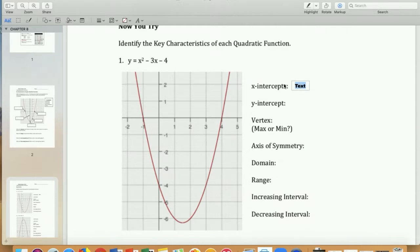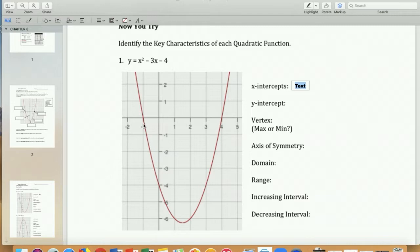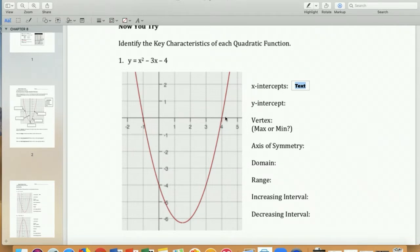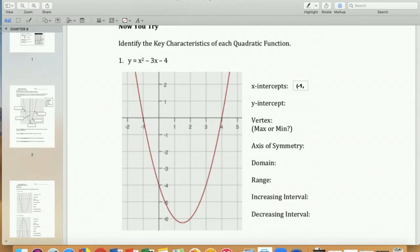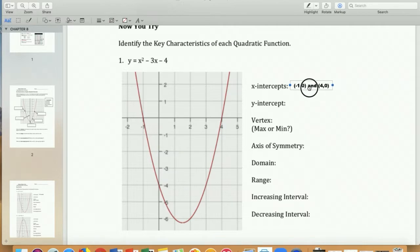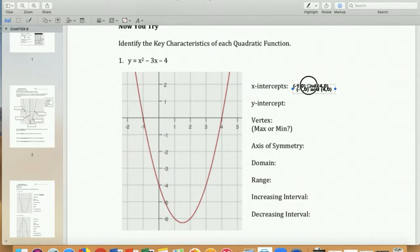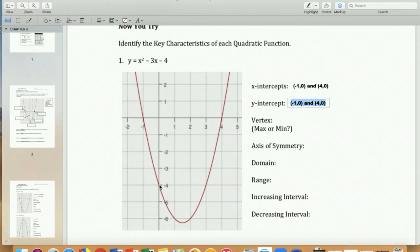Let's talk about number one. Intercepts are where my red graph crosses the x-axis. I have an x-intercept at this point and this point — two x-intercepts. That makes sense because my exponent is two, so I should have two of them. The first one is negative one comma zero, and we have four comma zero.